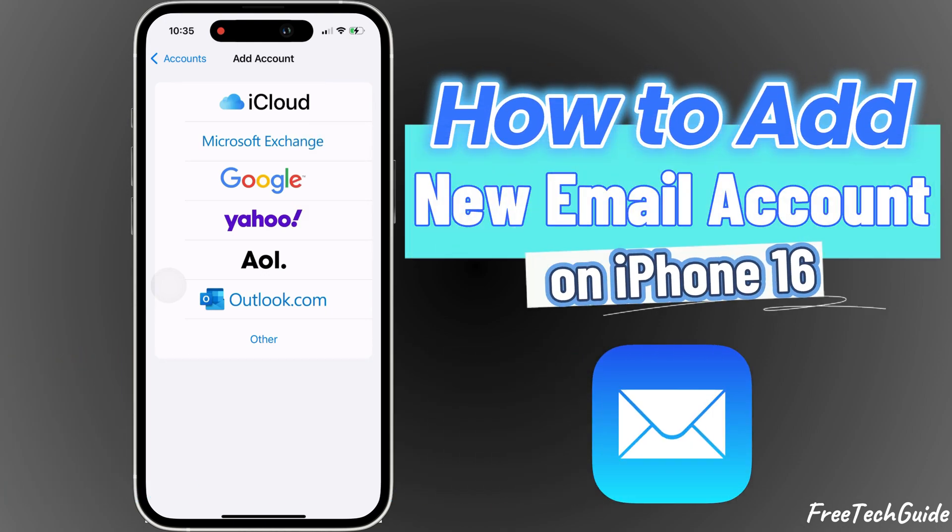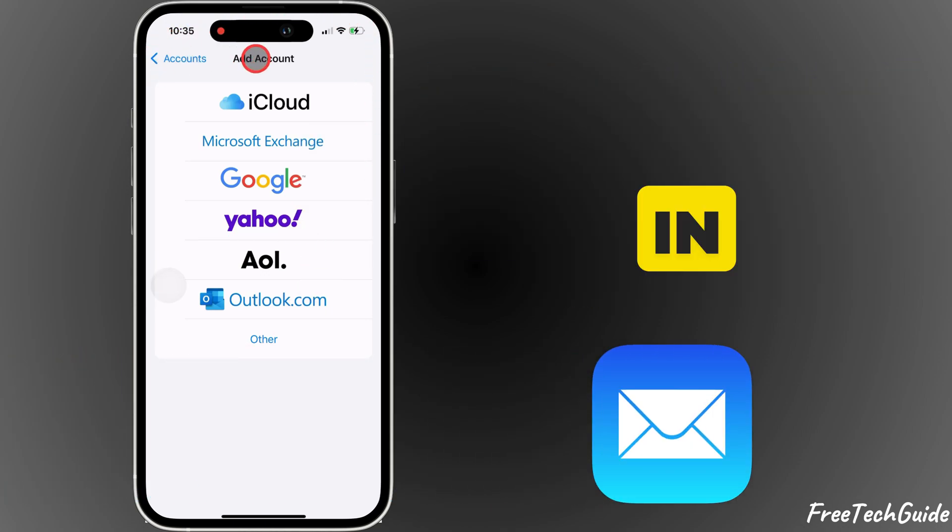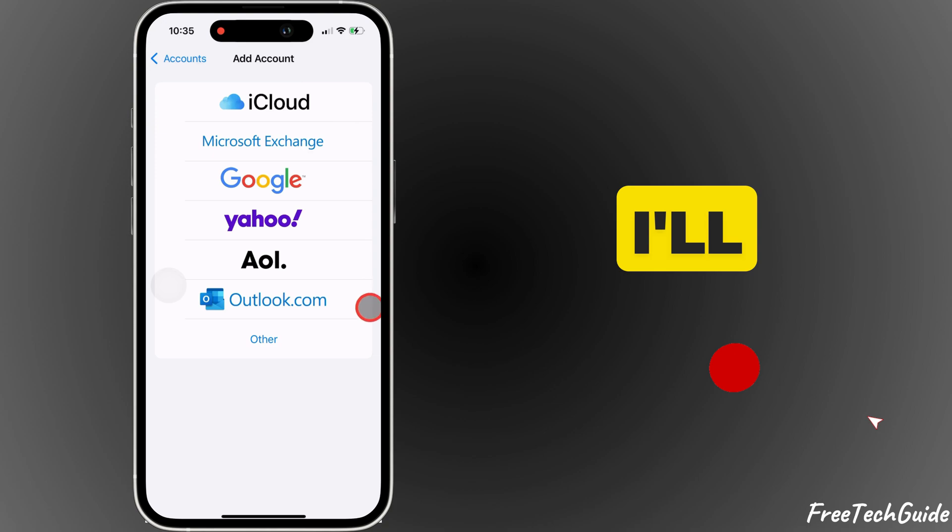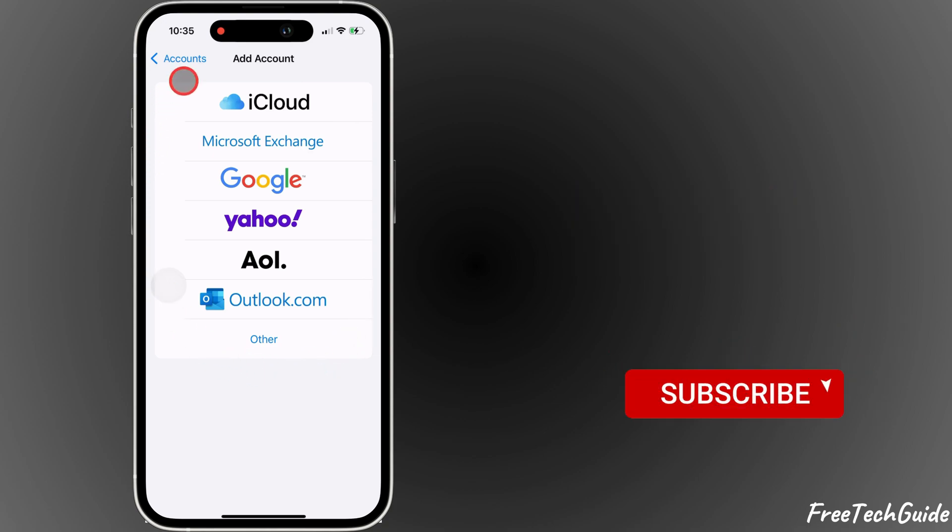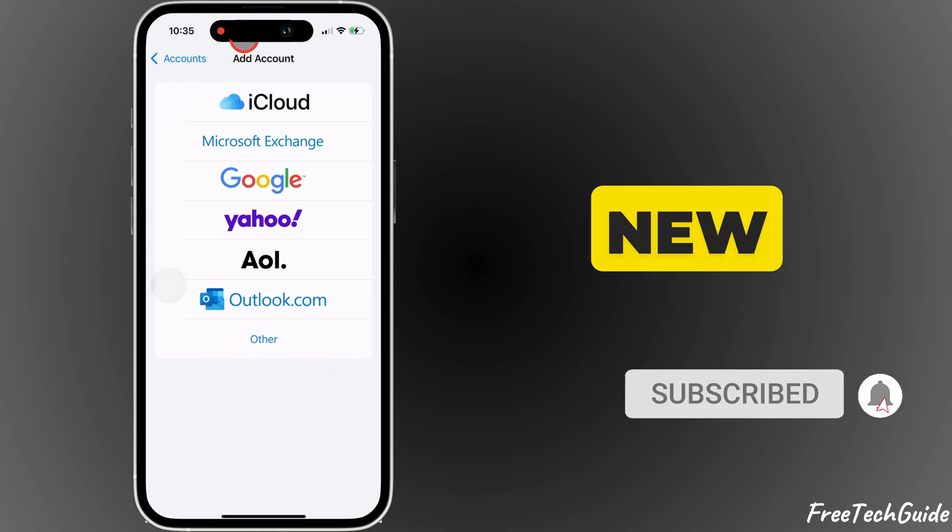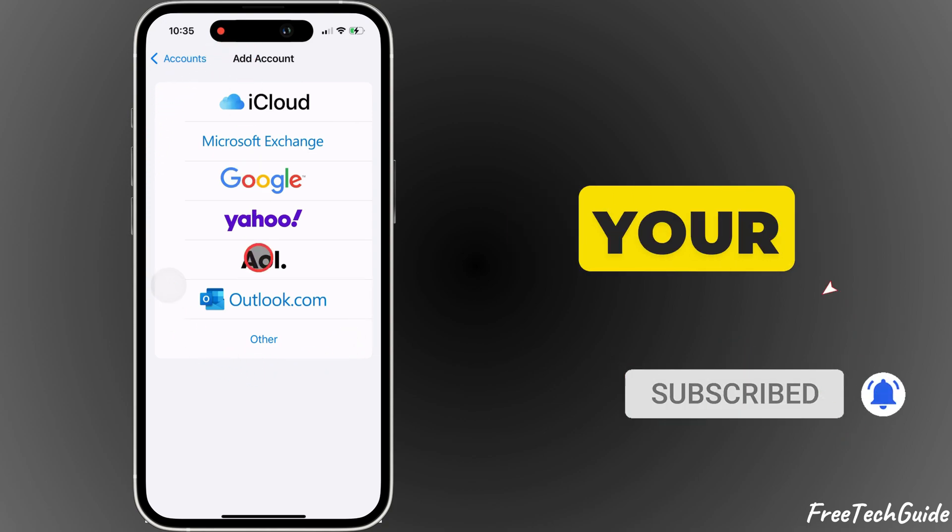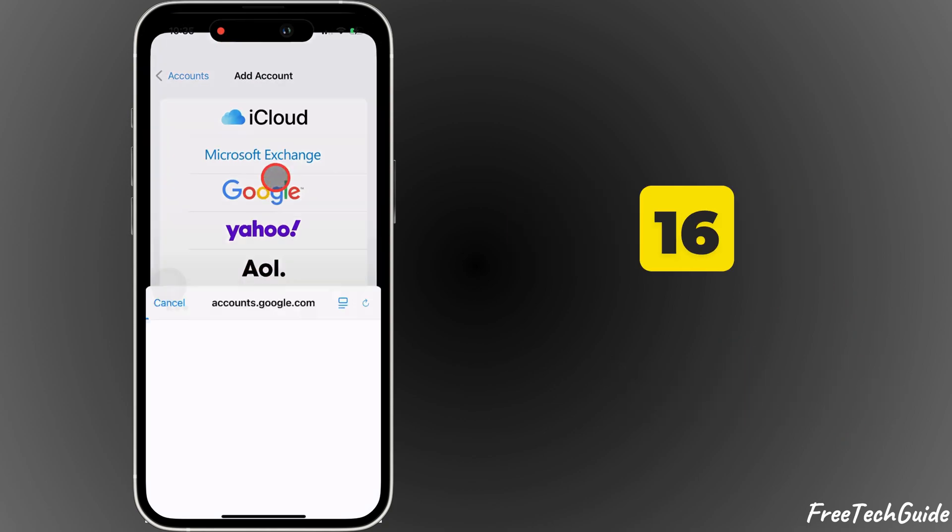Hey everyone! Welcome back to Free Tech Guide. In this video, I'll show you how to add a new email account on your iPhone 16.